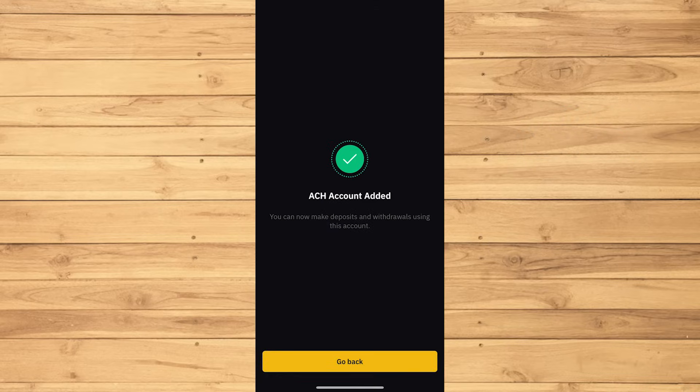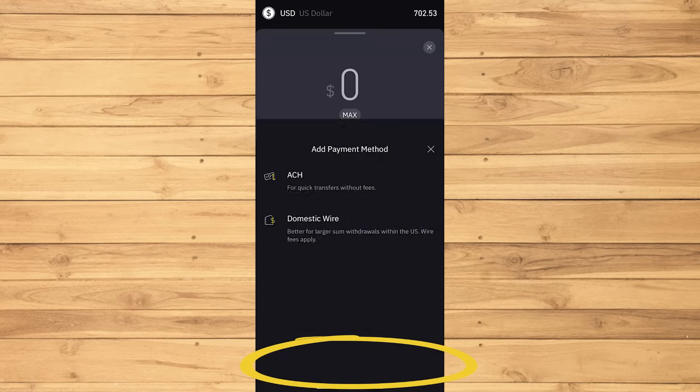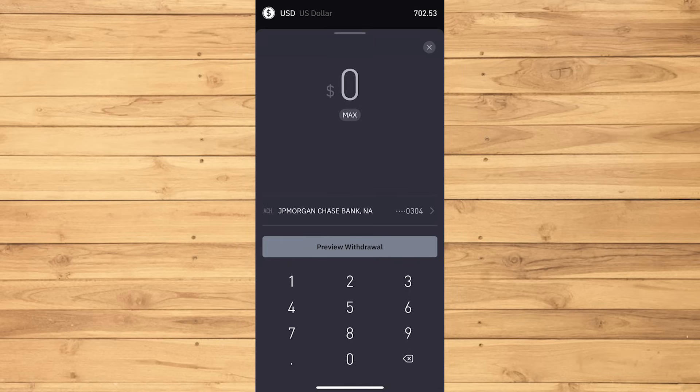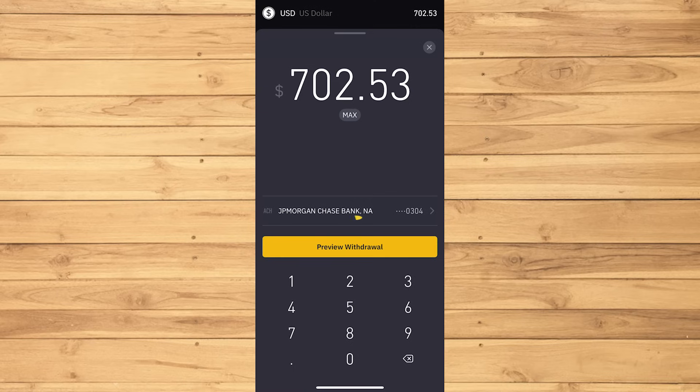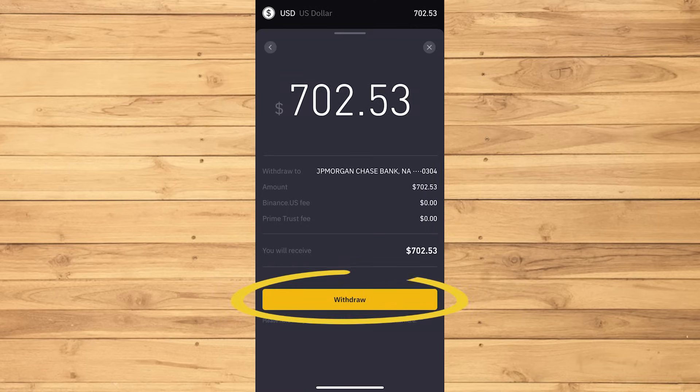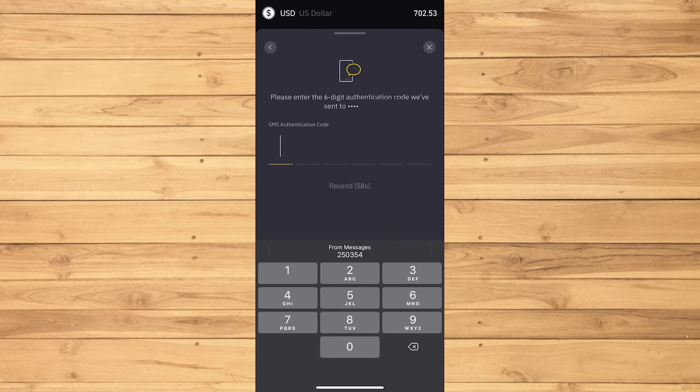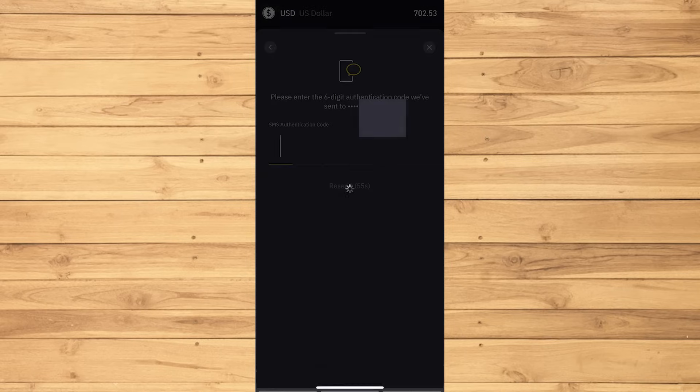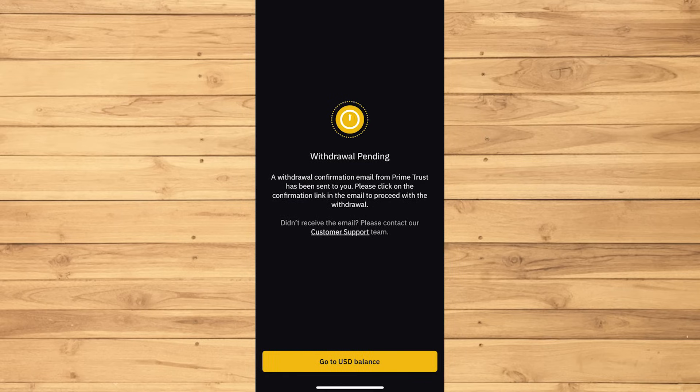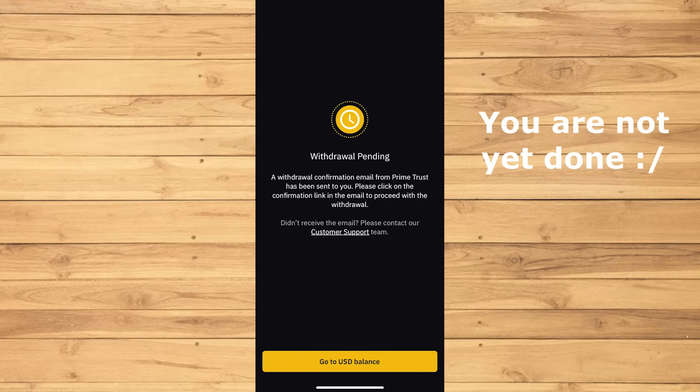Once you're done, you can now go back and put the amount that you want to withdraw. I'll be doing max on this one. Preview Withdrawal, then Withdraw. Then, you'll be given a text with some code number to type out. Now your withdrawal is now pending.